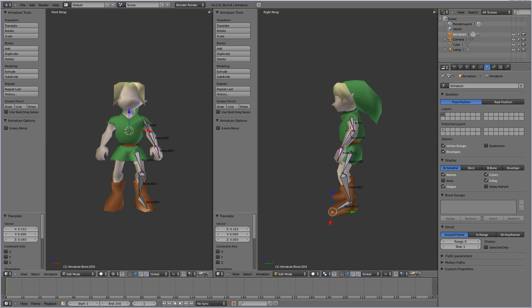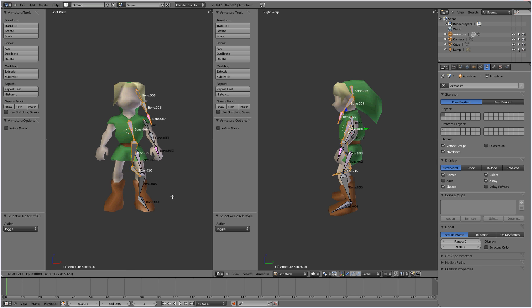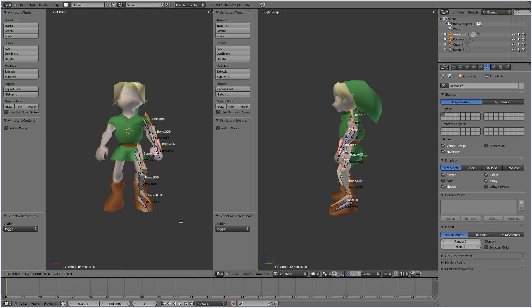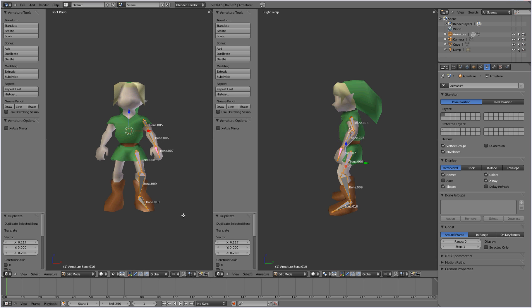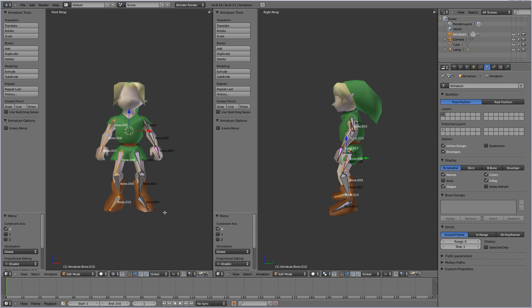And now we're going to select the whole armature by pressing A. And you're going to press shift D to duplicate it. Press escape to get out of the grab mode. And then now we're going to press ctrl M, as in mom, to mirror the armature. And we're going to mirror it across the x-axis, so press X after you press ctrl M. And that switches it over to the other side of his body. Press enter there. And now you've got his other side completed.